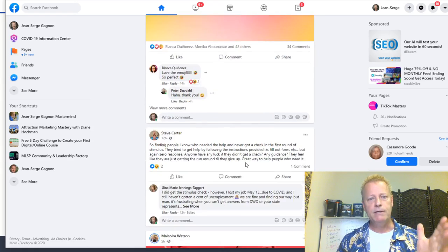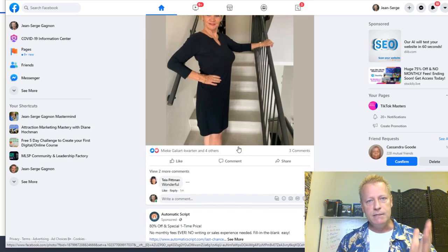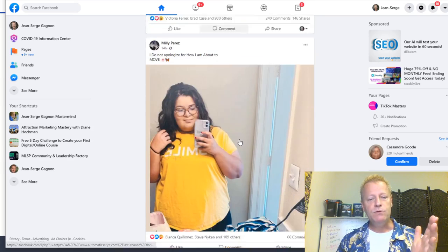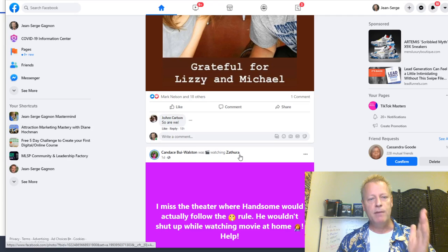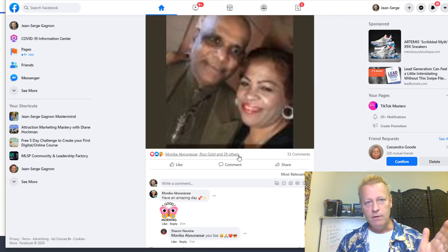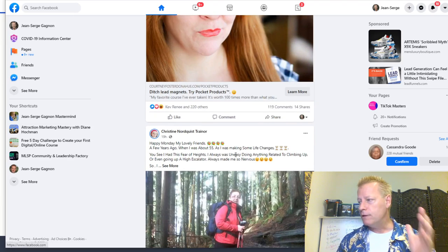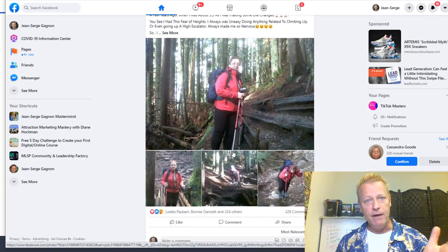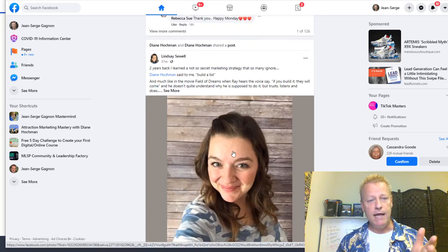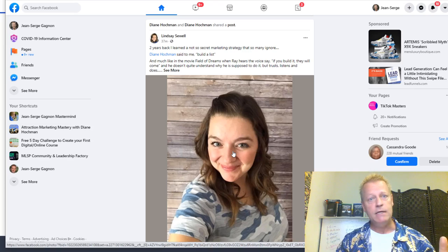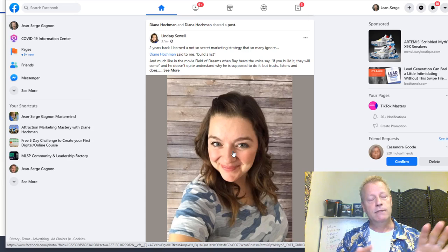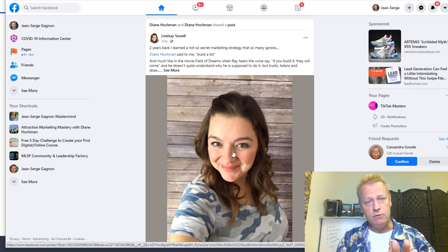So why is it important to build a business using the know, like, trust factor? If you don't have money to put up ads on Facebook, LinkedIn, Twitter, or Instagram, you will not be able to build your business without posting. And if you have money to spend, awesome — go ahead, create ads, and get people to know, like, and trust you that way.